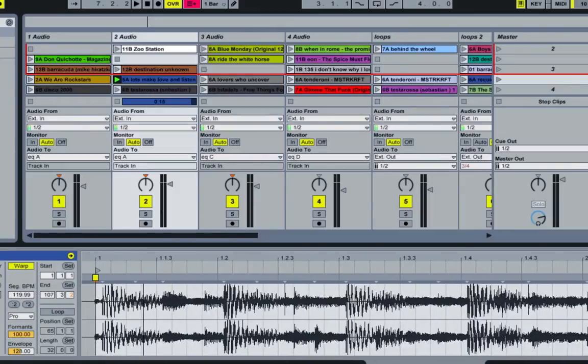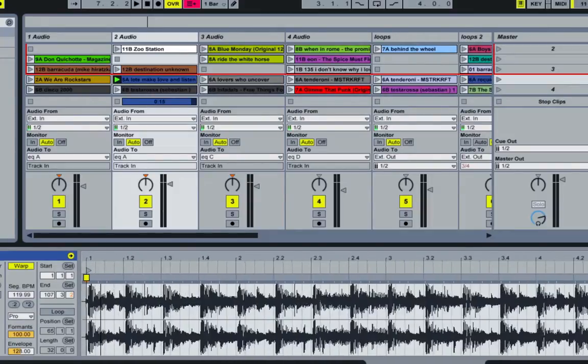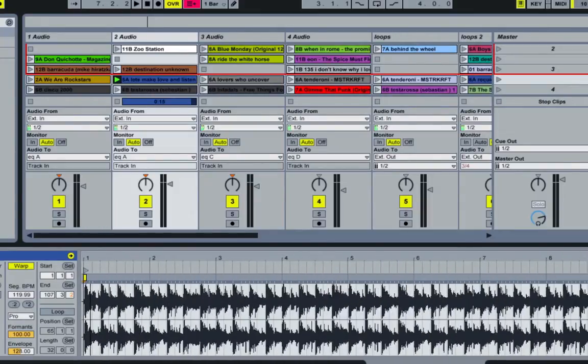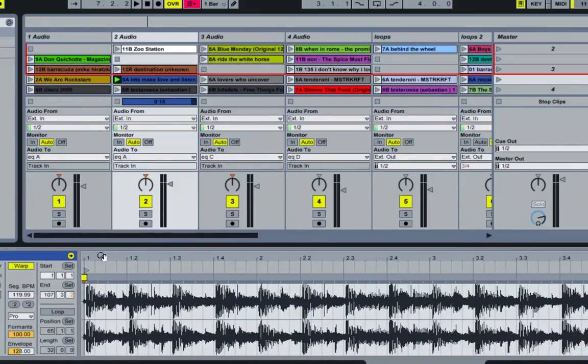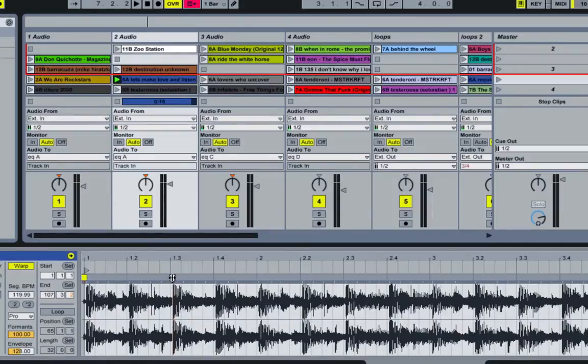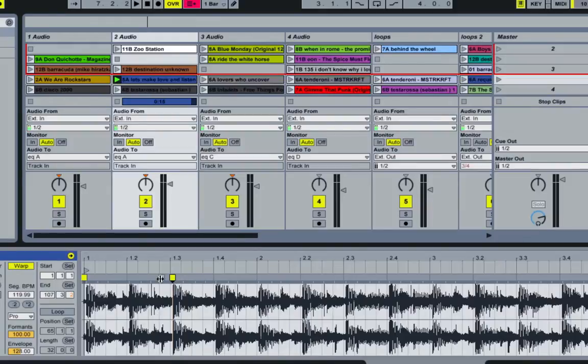Whereas in the Ableton 7 warping, if you had multiple markers, you could highlight the markers that you wanted, and you could move all of them at the same time.